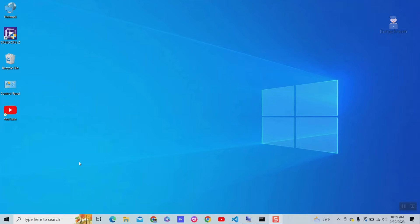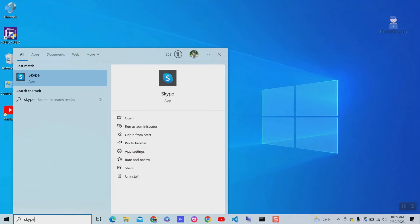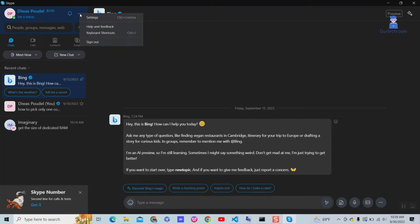Go to search and type Skype, then select it from the list to open the Skype app. Click on the three horizontal dots next to your Skype username, then click on Settings.